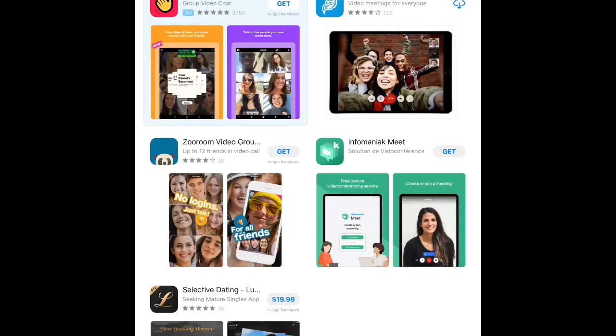If you have the app installed before receiving the invitation and you tap the link in the email message, the app will automatically open and bring you right into your meeting.